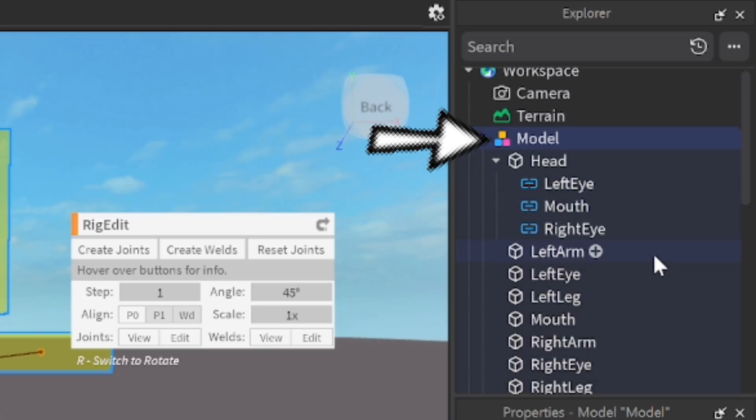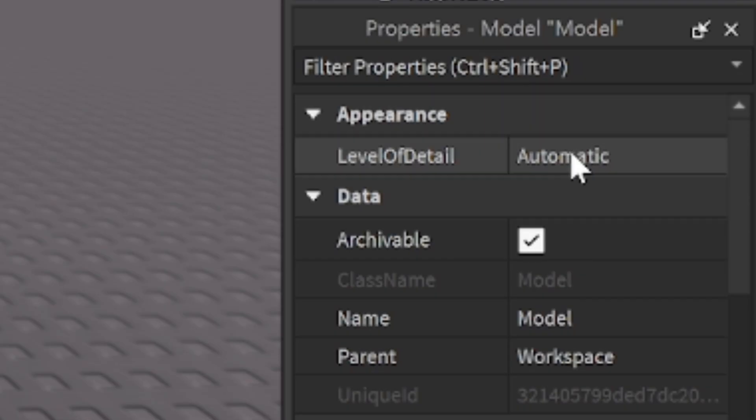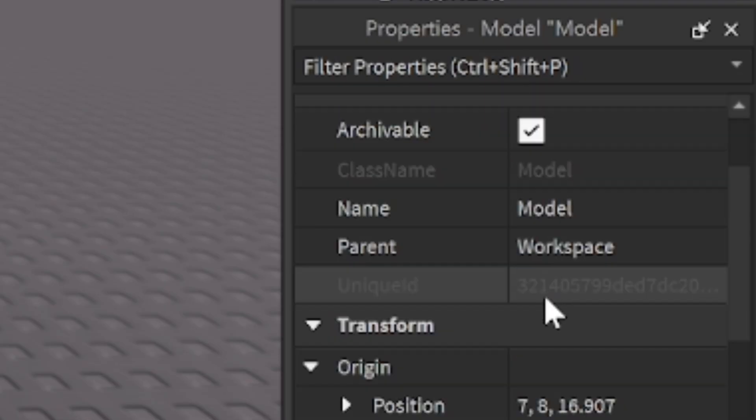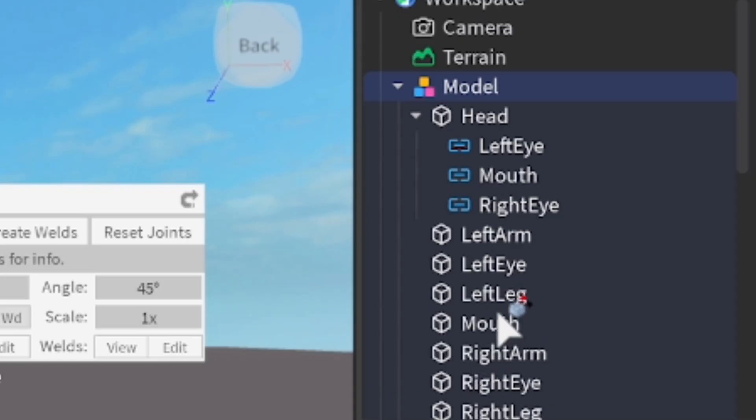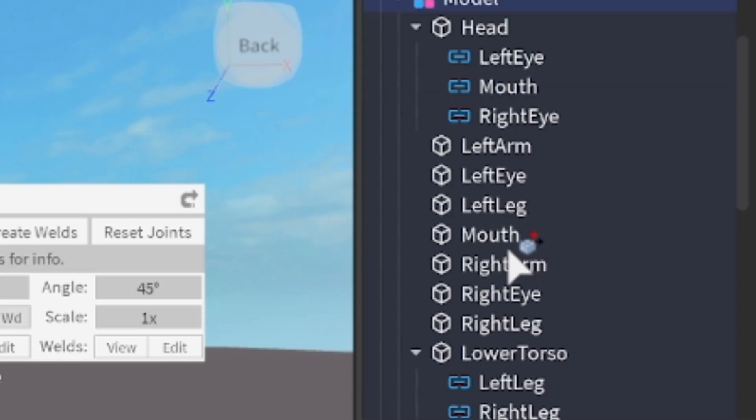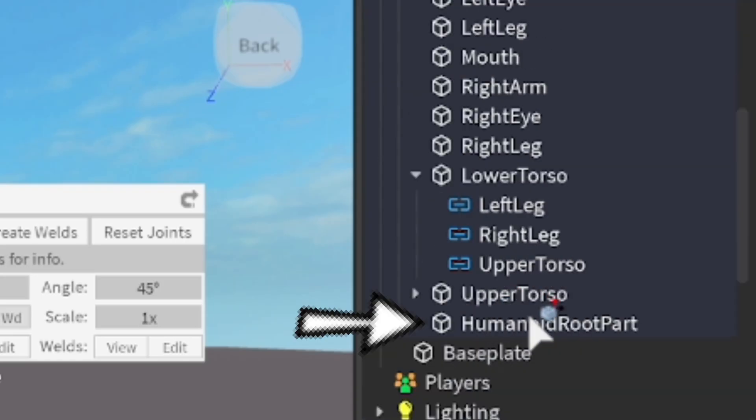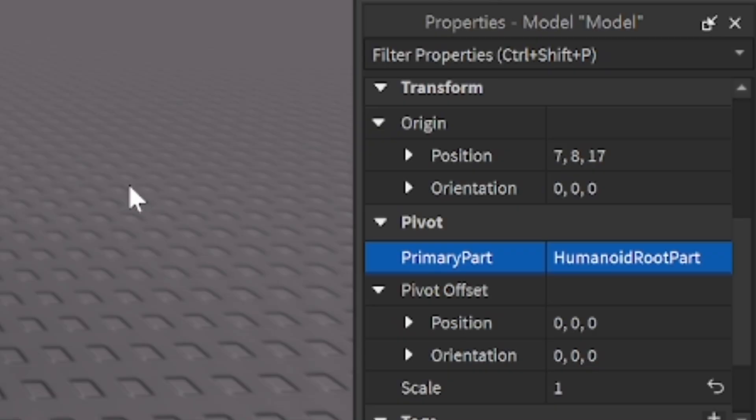Another thing I have to do is select the model and go into properties of the model and pivot. We have to click on the primary part and we have to go in and select it over to the humanoid root part. The primary part needs to be the humanoid root part within the properties there, so make sure it's set like that.